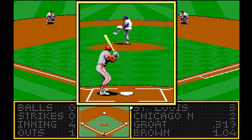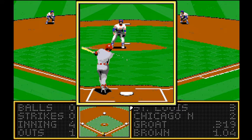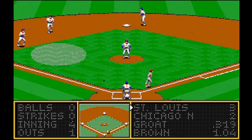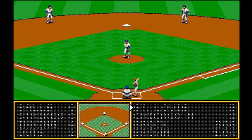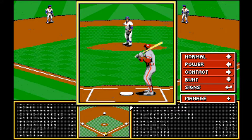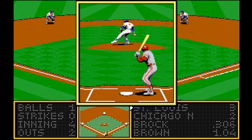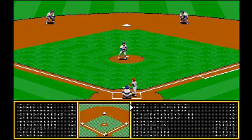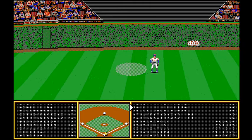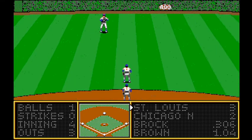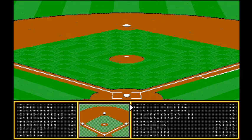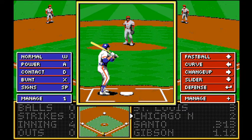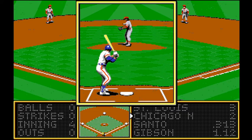Here's Dick Groat, shortstop. Pops it up. Santo with the grab. And here's Brock, straight away center — and out. Cardinals recapture the lead, but it's a 3-2 game — it's anybody's ball game.